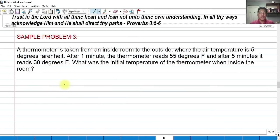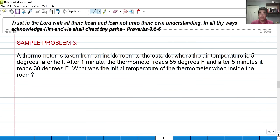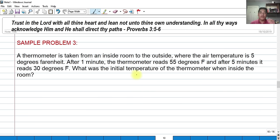For our last example: a thermometer is taken from inside a room to outside, where the air temperature is 5°F. After 1 minute the thermometer reads 55°F, and after 5 minutes it reads 30°F. We are asked for the initial temperature of the thermometer while inside the room — that is, T at t = 0, which is unknown.